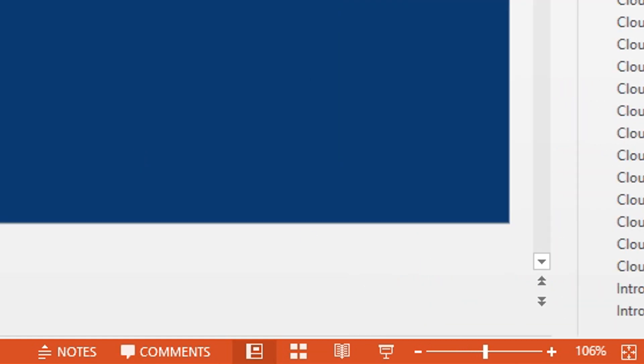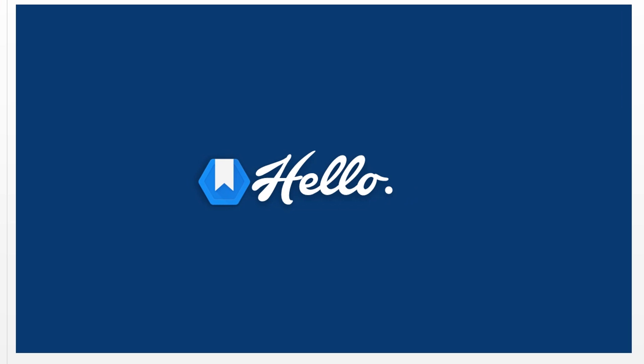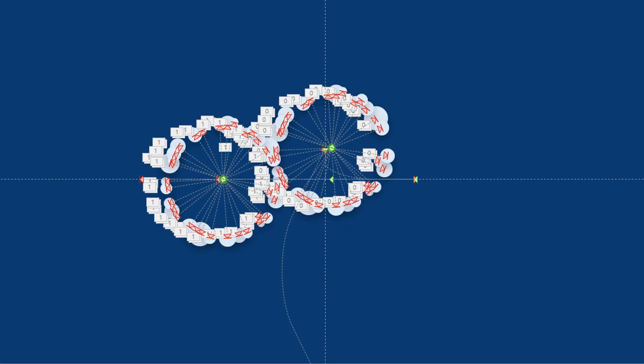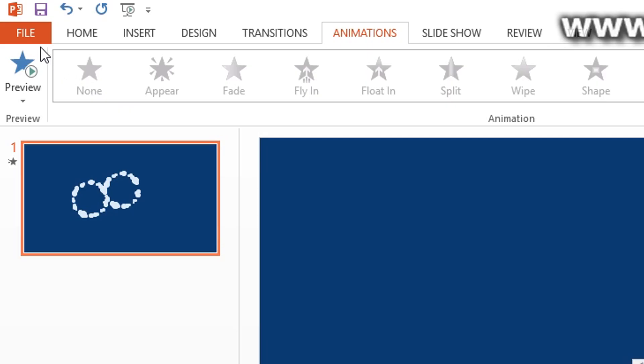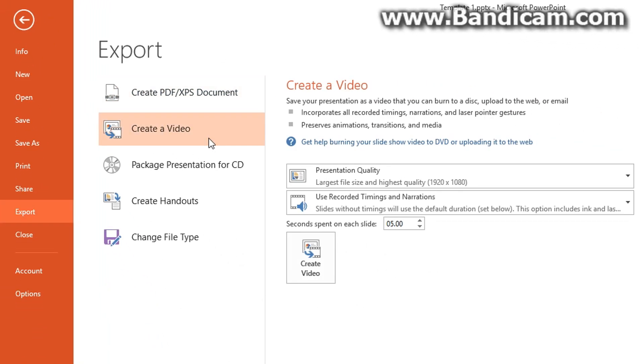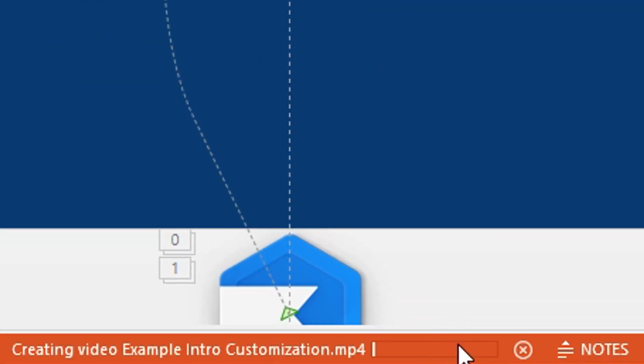And that's it. Of course, you can change the color of the poof effects or the background if you want, but assuming you don't want to tweak the intro anymore, you are done. Simply click file, export, create a video, then click create video, and PowerPoint will export your intro to a video file you can drop in any video editor and start using right away.